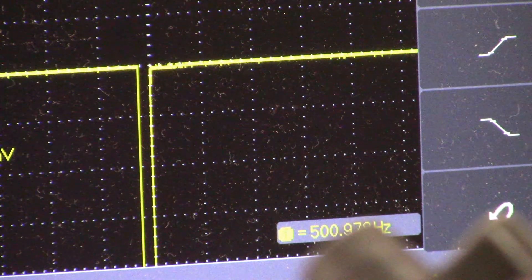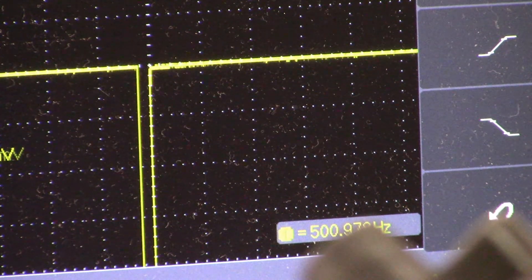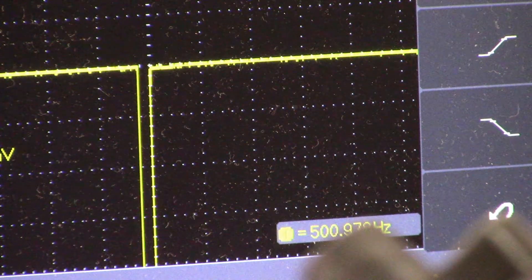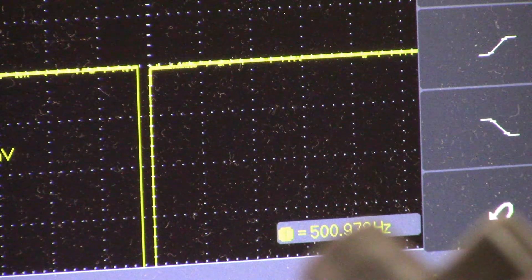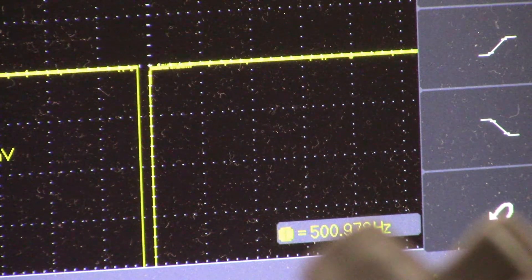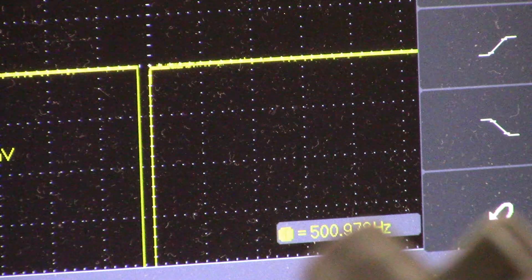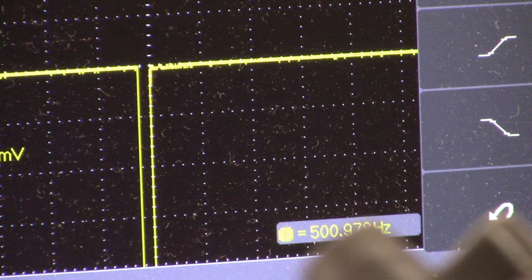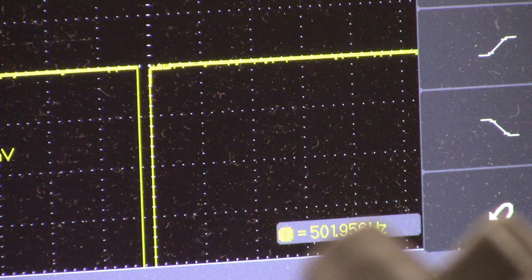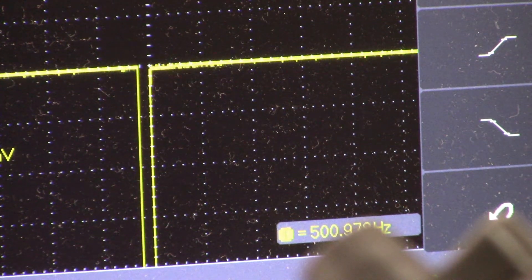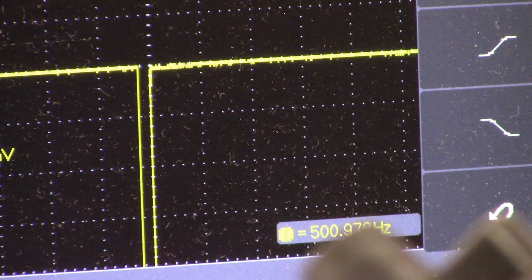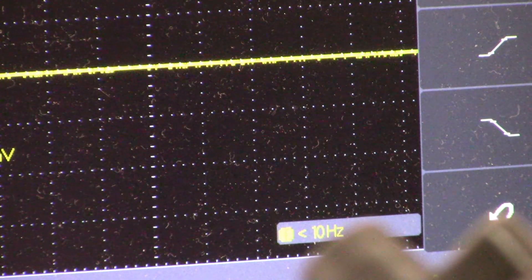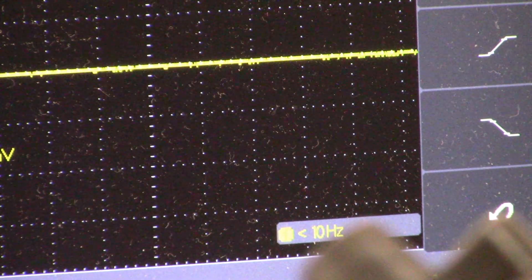The trimmer on the board that I have is only a single turn and that's as close as I could get it. So to adjust that, you need to adjust trimmer number one.